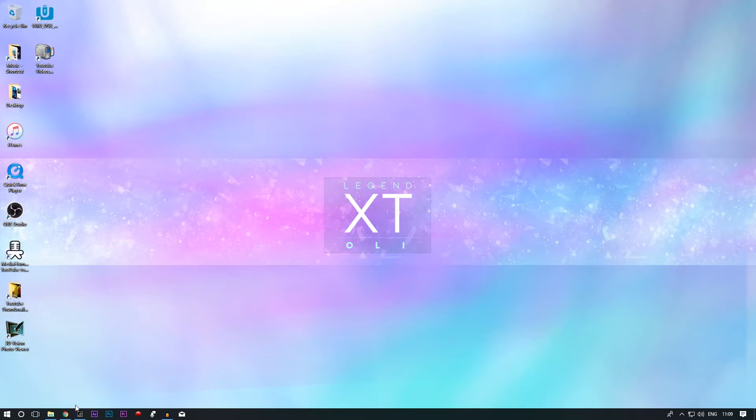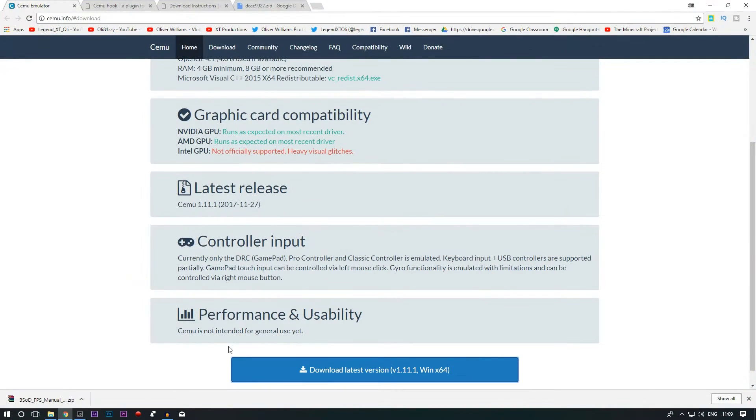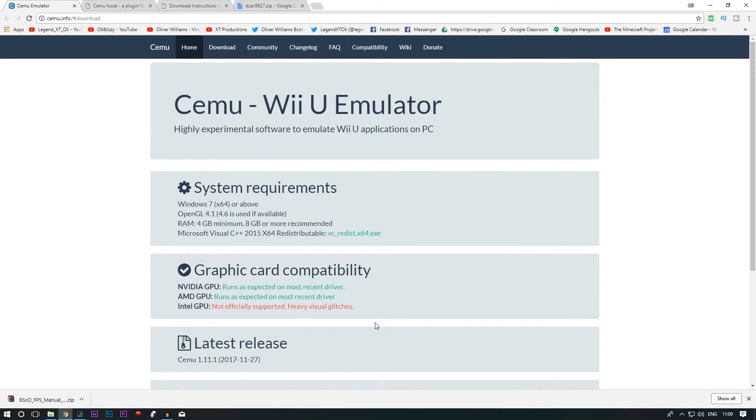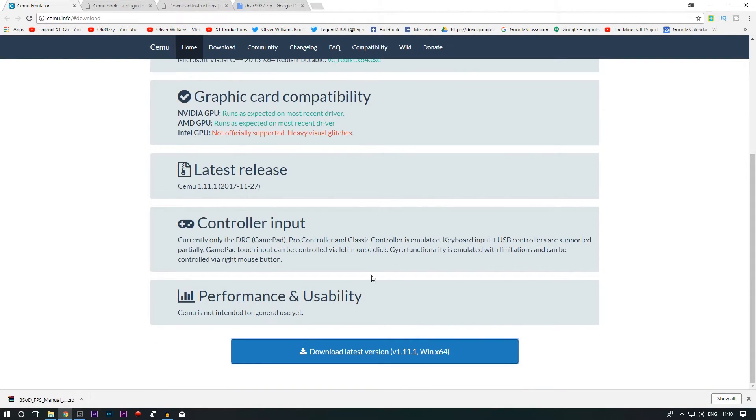So you want to start with downloading your CEMU emulator. You can get it from this website. Links in description for all these links and websites I'll be talking about.